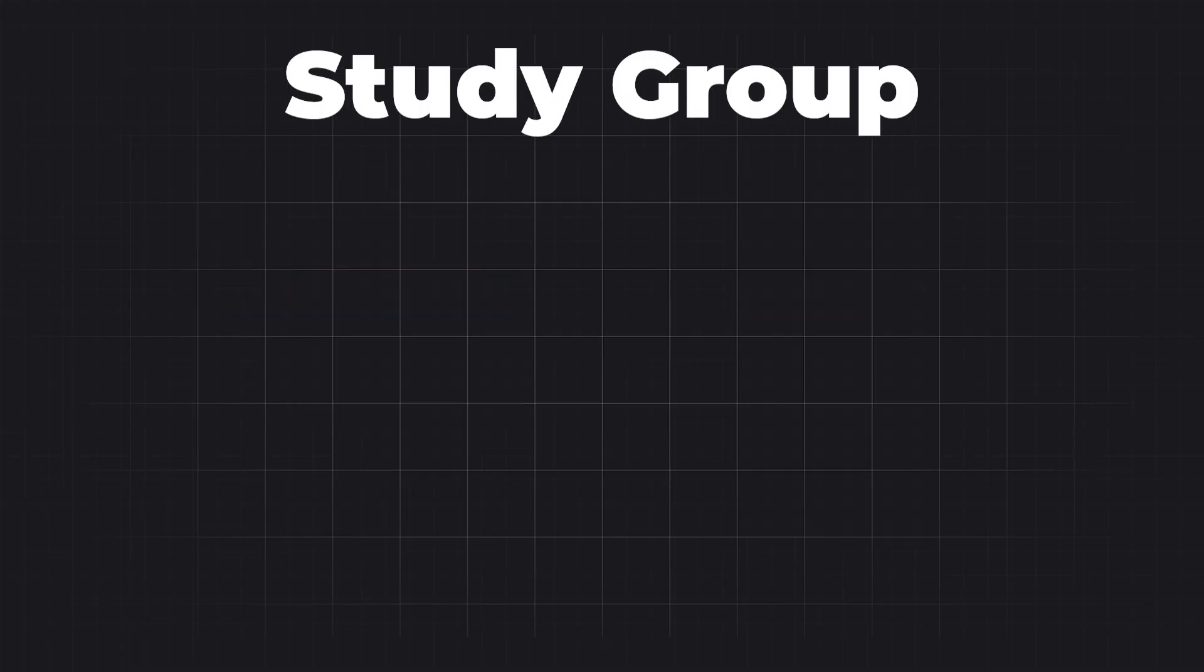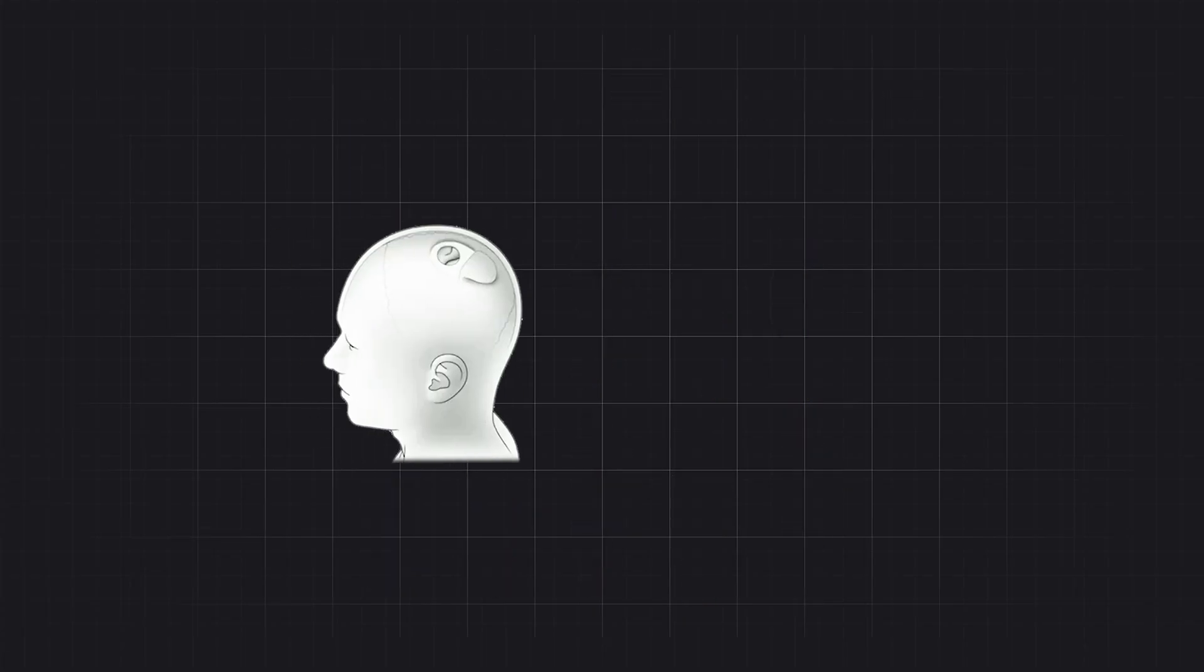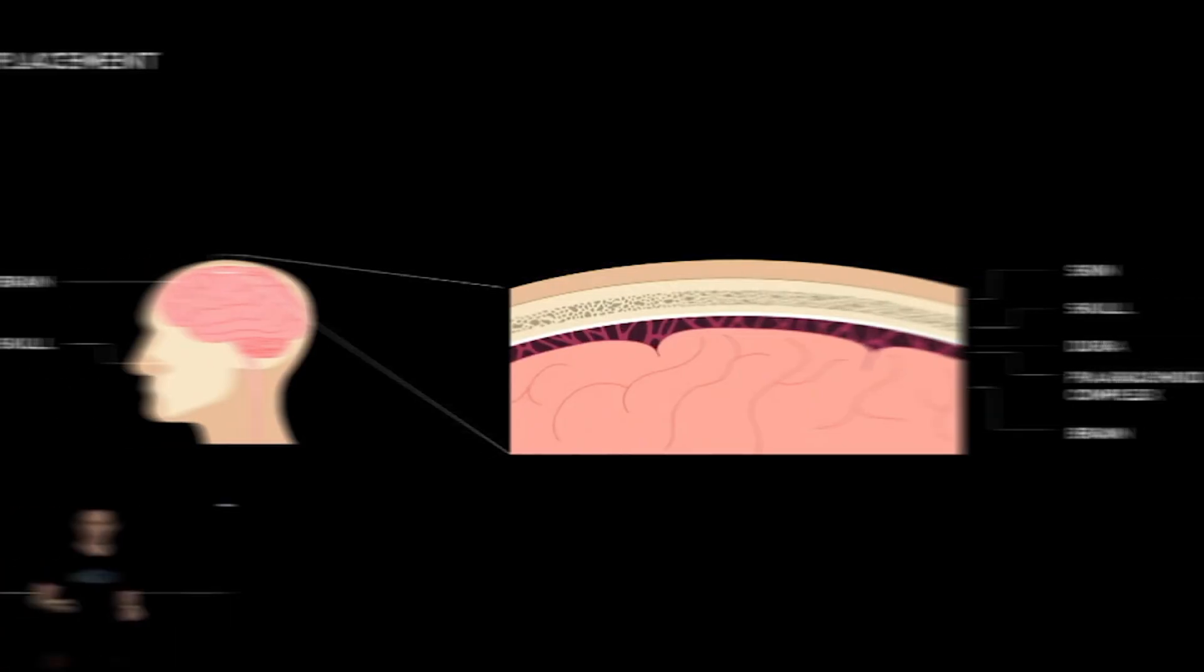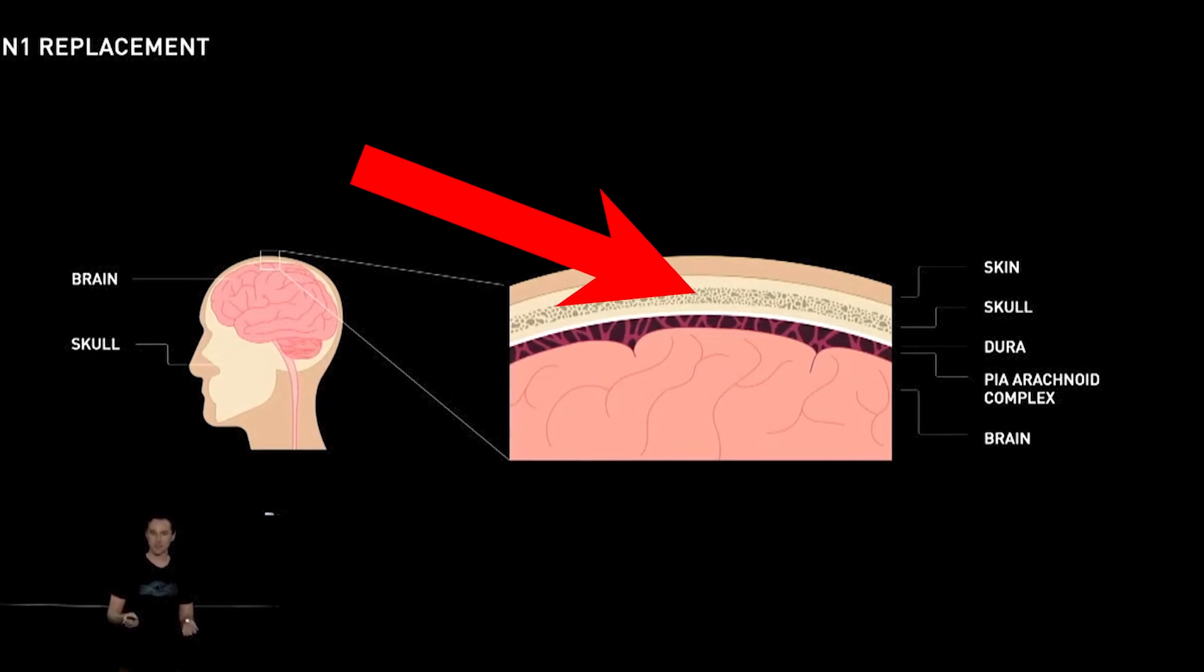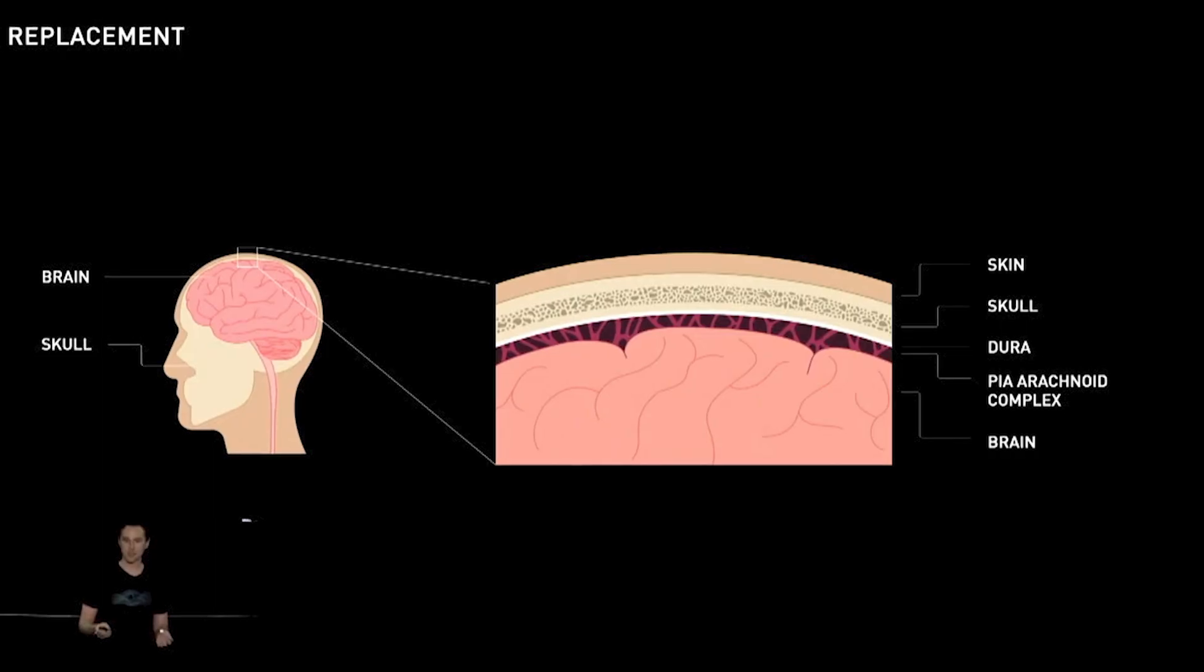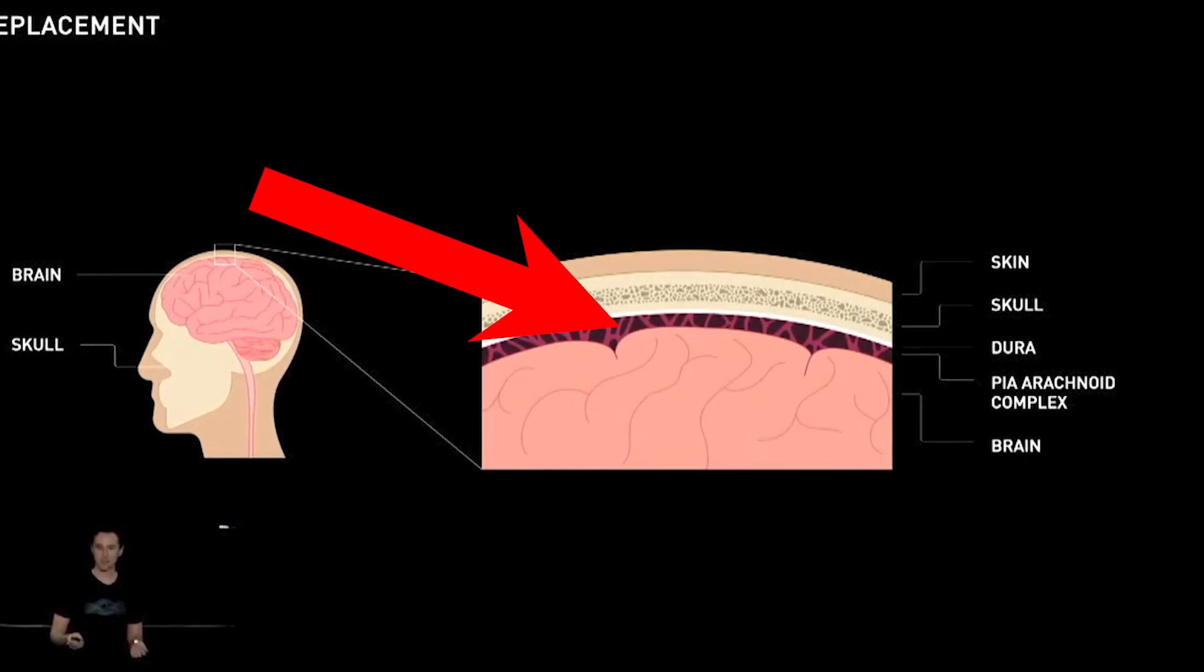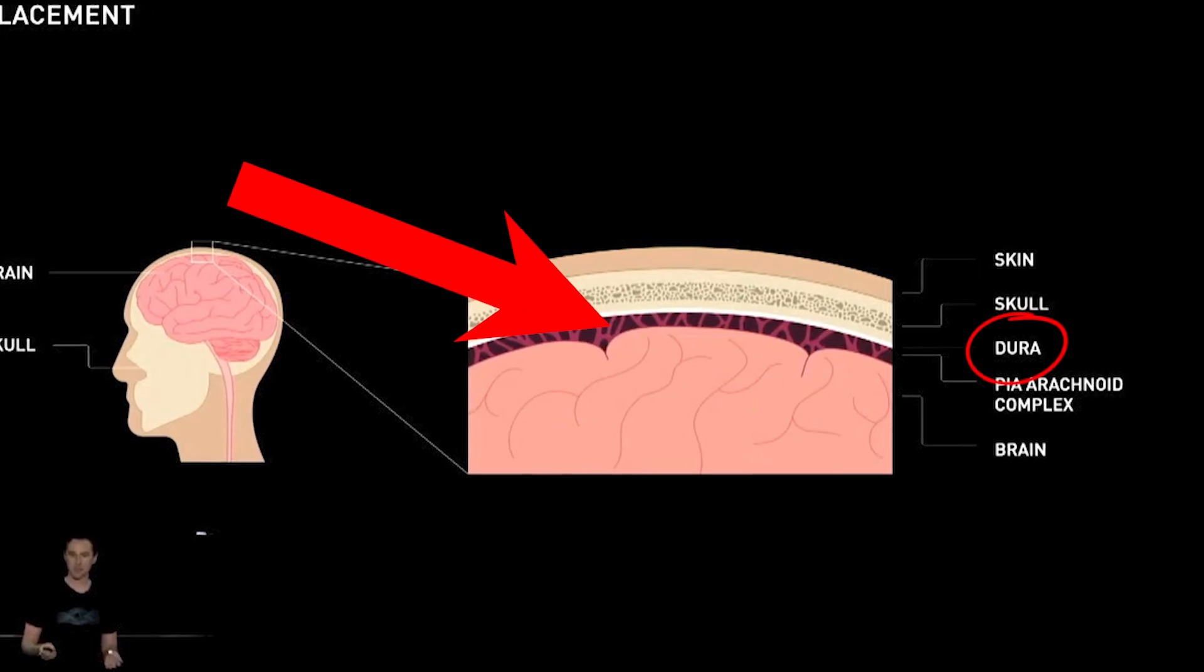Each patient in the study group, which will likely be around 10 people at most, probably less, will have a flap of skin cut away from their skull by a human surgeon who will then use a cutting tool to remove a circular section of the skull just large enough to fit the Neuralink device. From there, the surgeon may or may not also remove the layer of soft tissue that separates the brain from the skull. This is known as the Dura.